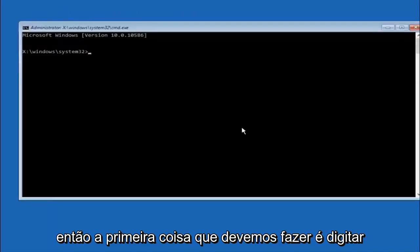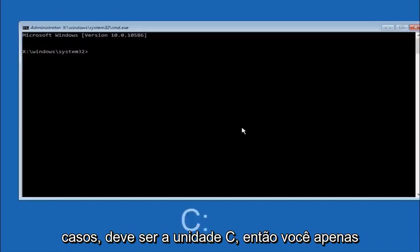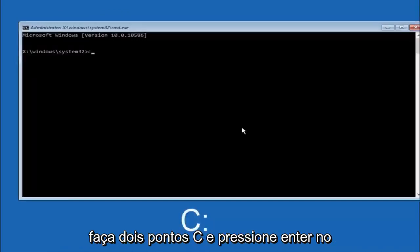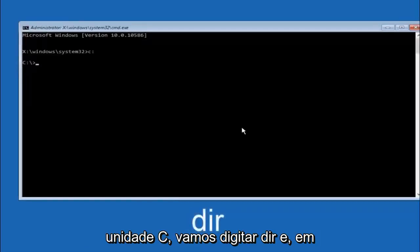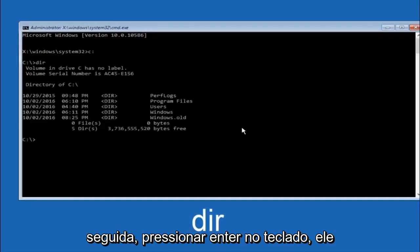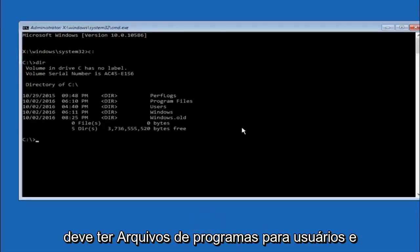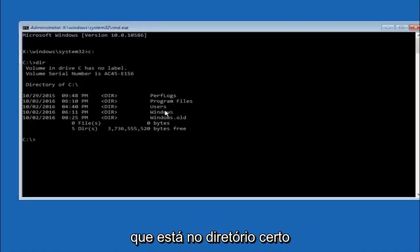Okay, so the first thing we should do is type our main hard drive here. In most cases it should be the C drive. So you just do a C colon and then hit enter on your keyboard. So once you're underneath the C drive we're going to type in DIR and then hit enter on your keyboard. It should have program files, users, and windows all in there. That's how you know you're in the right directory.